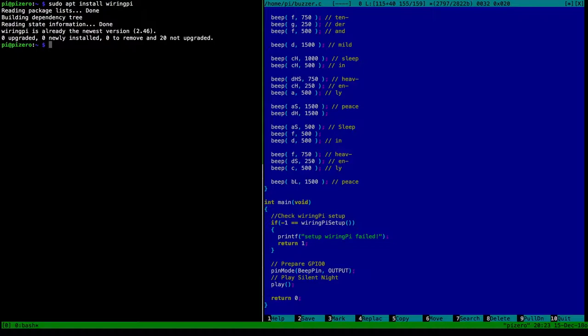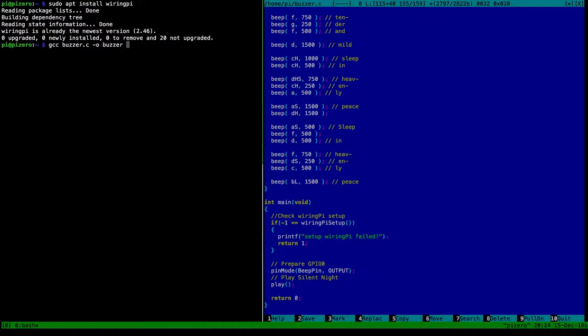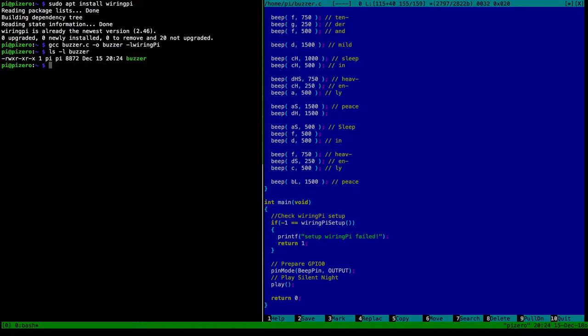First question of course is how do we compile a C program? Such a simple C program we compile using the GCC compiler. And the very simplest thing to do that is we give it the name of the source file. And we also say what the output should be called, and we just call it buzzer. That will be the executable. And since we're using the wiring pi library, you also have to say dash l, I want to use this library. And the library is called wiring pi. The capital P here. And we can do that. It will compile. It will say not much. But it will produce a little binary, 8872 bytes in size. And we can simply run it. It will perform.